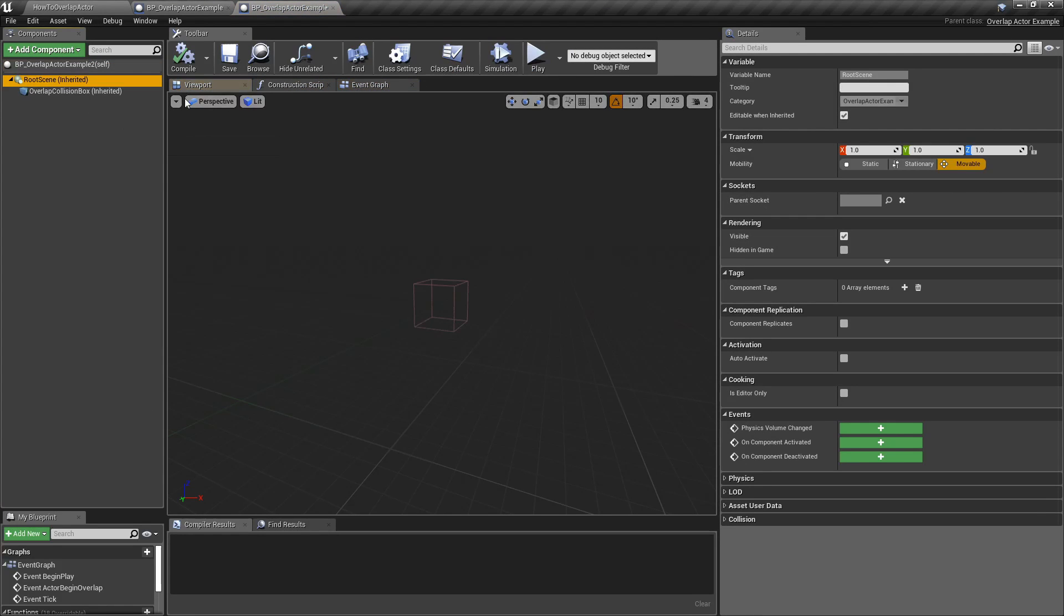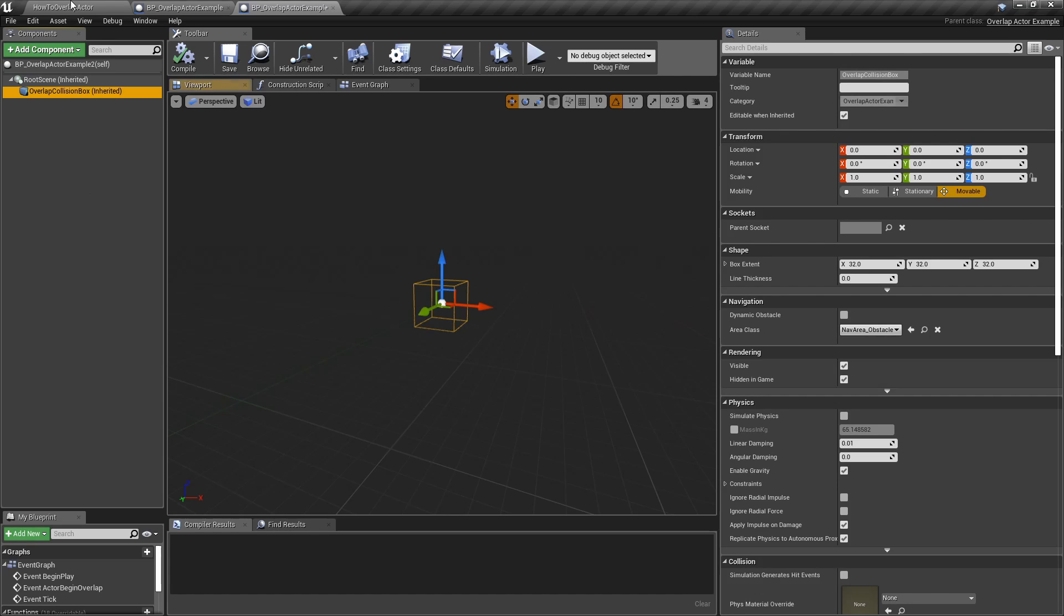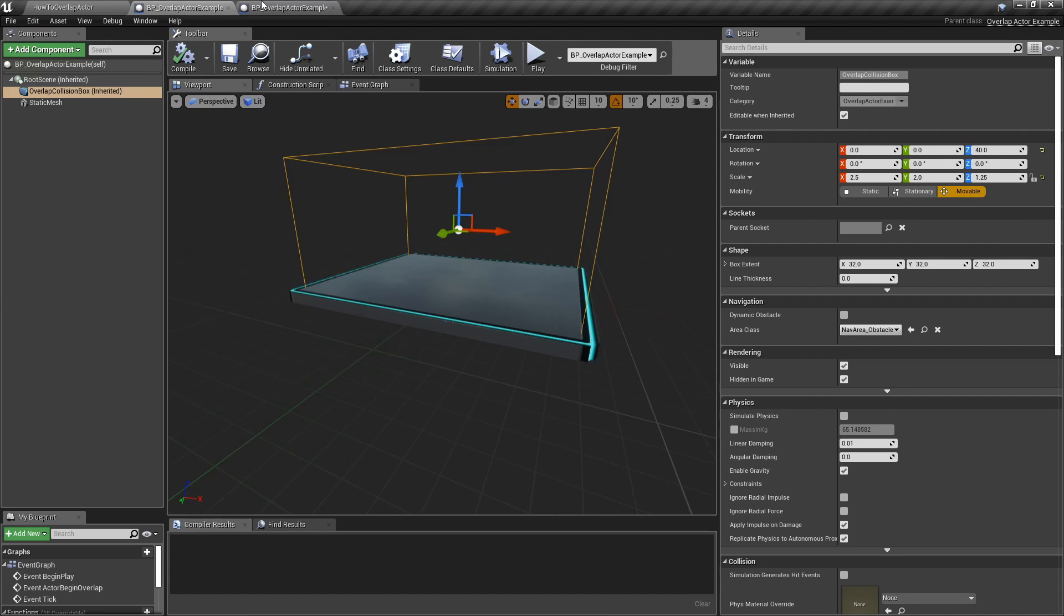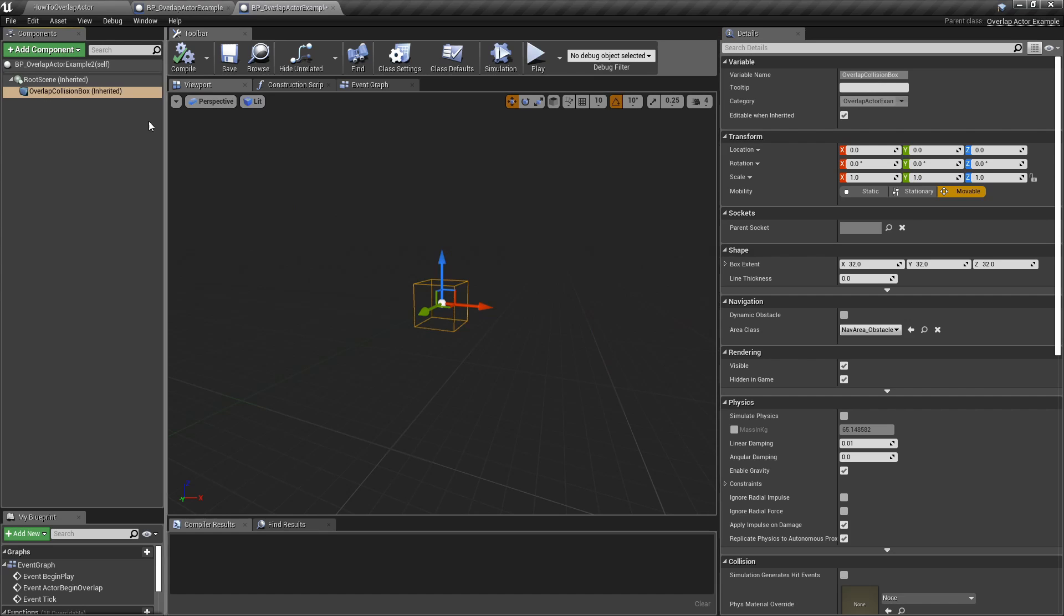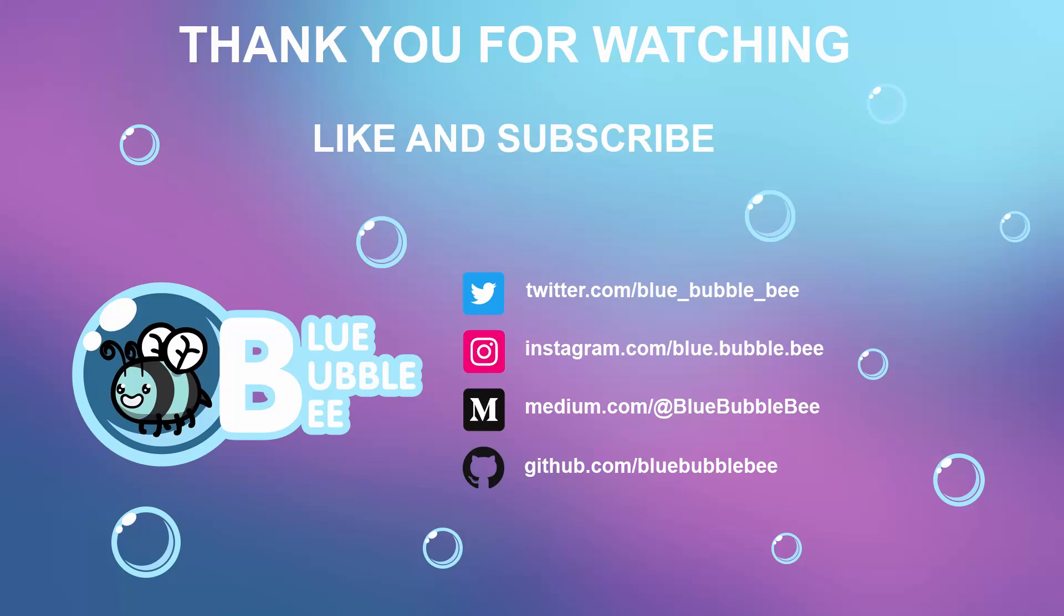And here we have again those two elements. Then you can add the static mesh or modify this trigger. And yeah, that's all for today's video. Thanks for watching, bye.